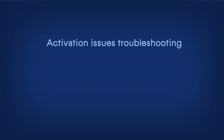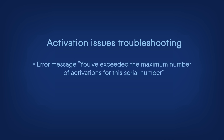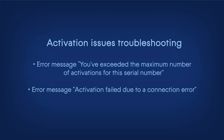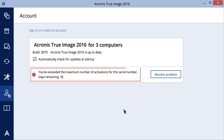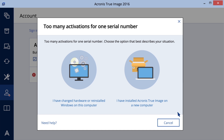Activation Issues Troubleshooting. The error message 'You've exceeded the maximum number of activations for this serial number' means that you activated Acronis True Image 2016 on more machines than your license allows. You might also get this message after an OS reinstallation or hardware upgrade, because in this case Acronis True Image 2016 sees your computer as a new one. To sort this out, click Resolve Problem and select one of the following options.